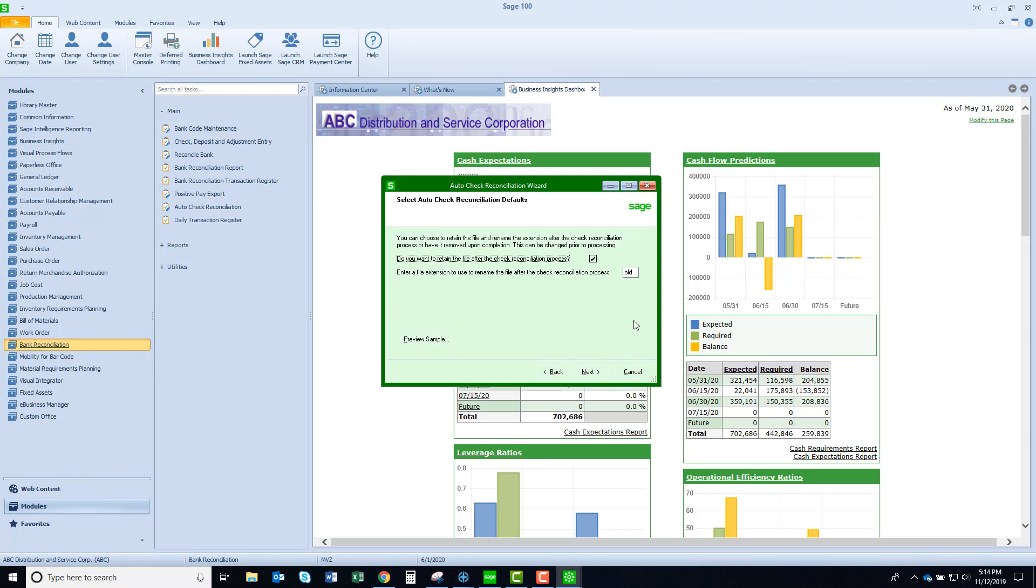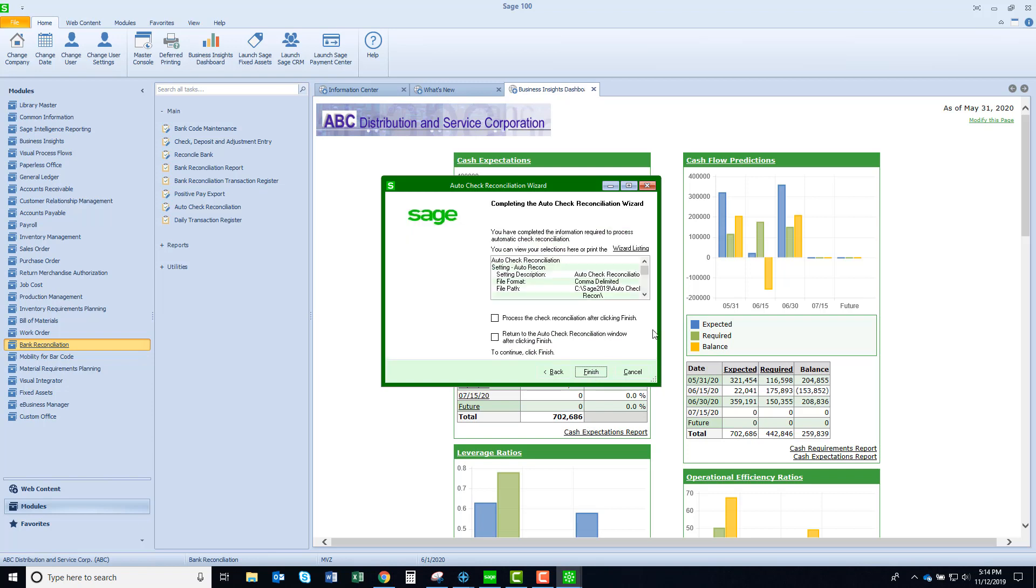Here again is one more option, and this is when I am done with the import, I can change the file extension to .old so that I won't use it again. And then here it's showing that I'm done and I can launch the reconciliation feature at this point.